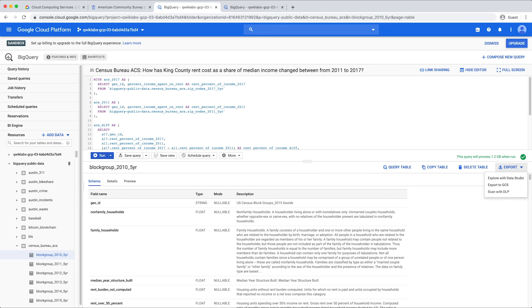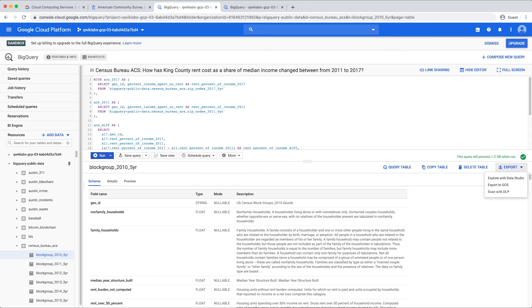BigQuery charges for storage and offers pay-as-you-go on-demand pricing, or flat-rate pricing for predictability when querying data. You can also take advantage of the free tier option to quickly get started. Use the BigQuery sandbox to stay safely within the free tier. More info on how to get started in the BigQuery sandbox linked in the description below.